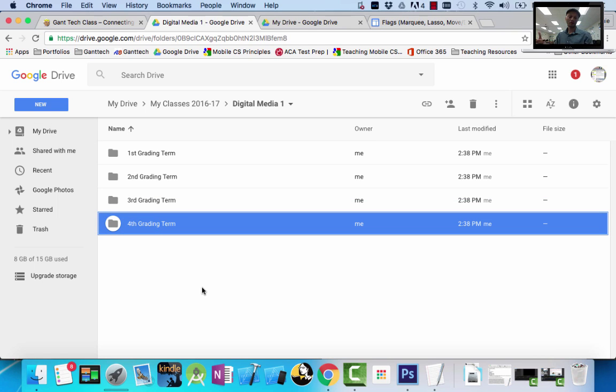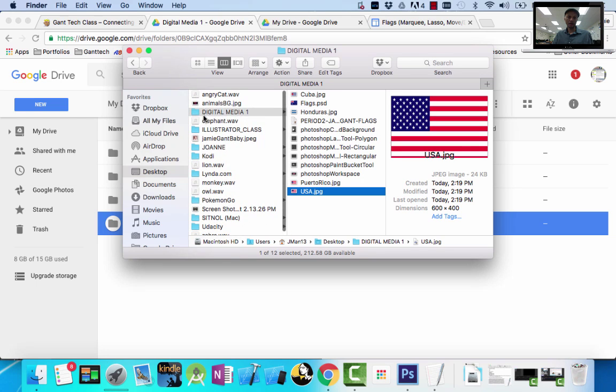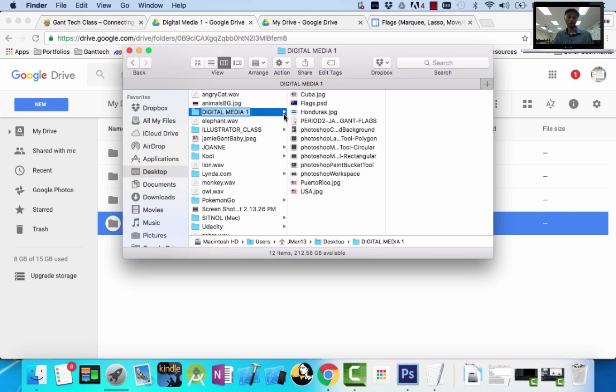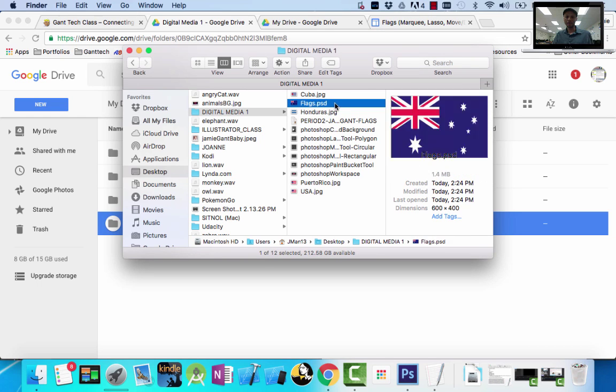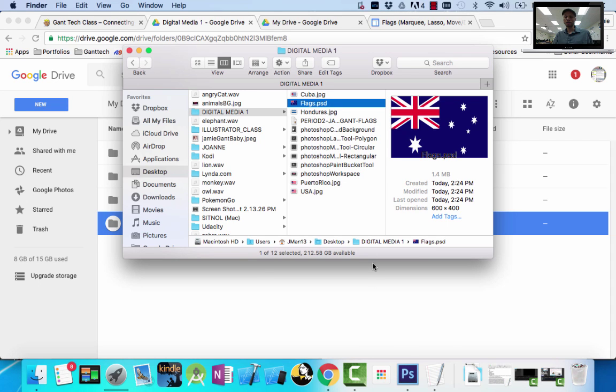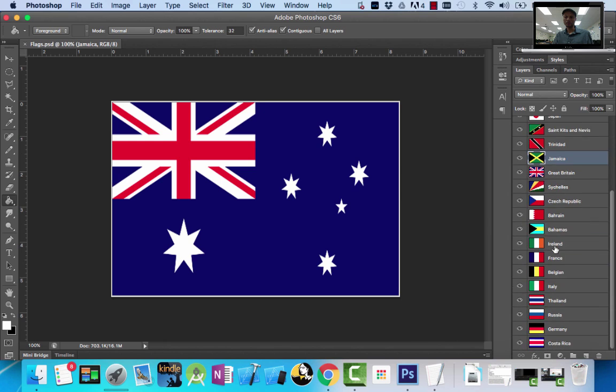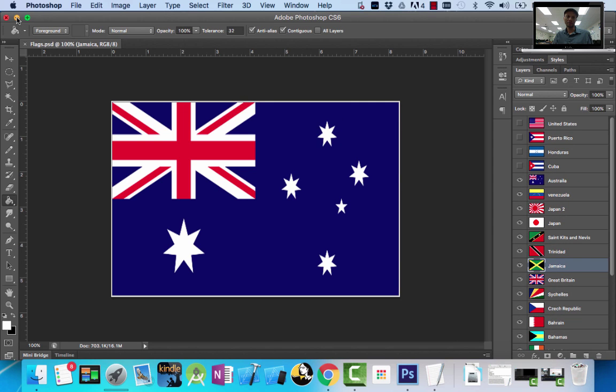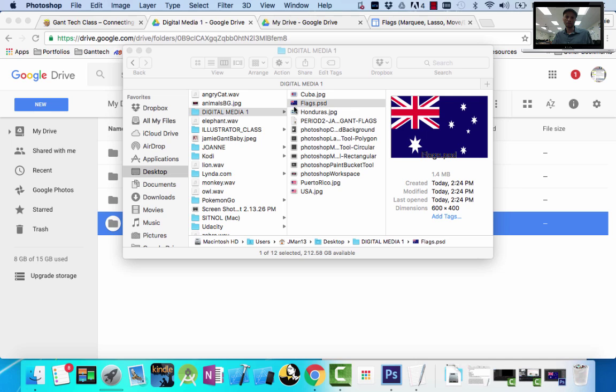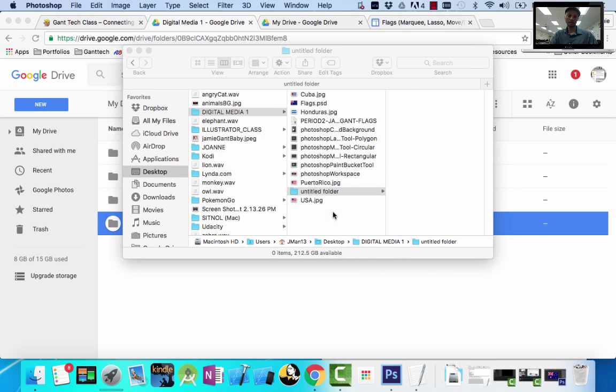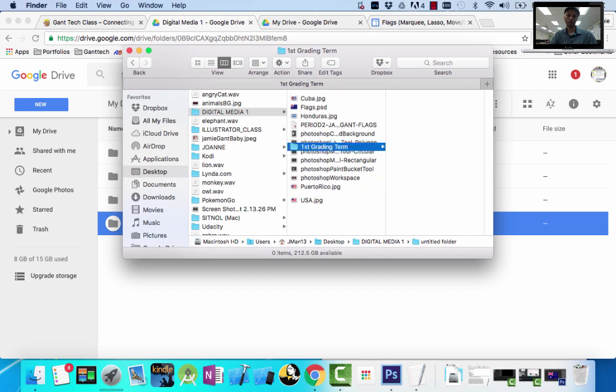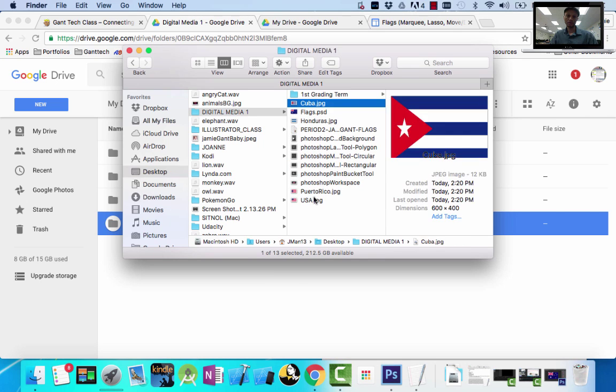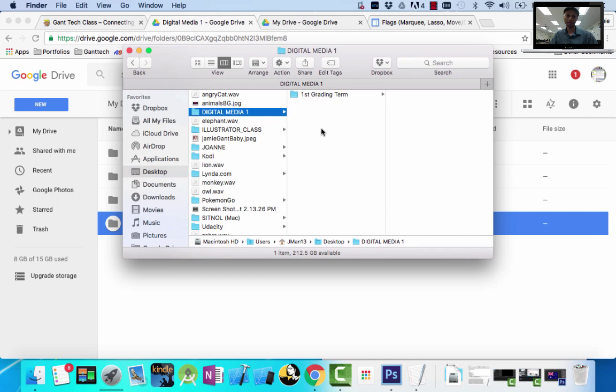But obviously, I still need to be organized on the computer that I'm using. So I'm going to show you my desktop. On my desktop, I have a folder called Digital Media 1, and this is the first assignment that we all did in class where we created flags, a bunch of different flags, using the skills we learned. But just like I have it on the drive, I want to do the first grading term here. And I'm going to put all this inside of my first grading term.